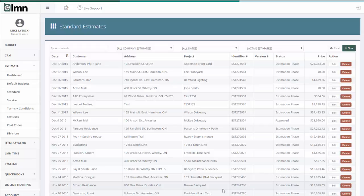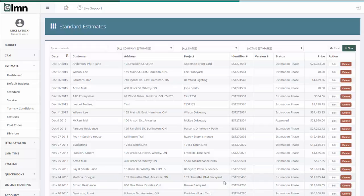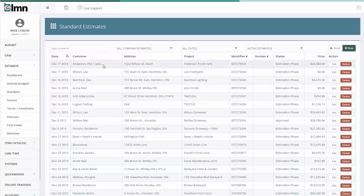In this video we're going to go through some of the tools Element has to really customize the pricing of an estimate. We'll take a look at some options for both standard and service estimates.